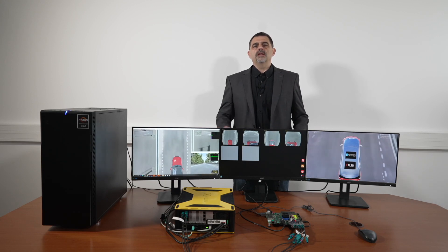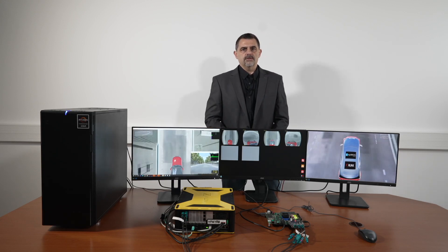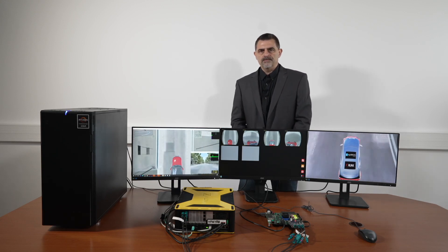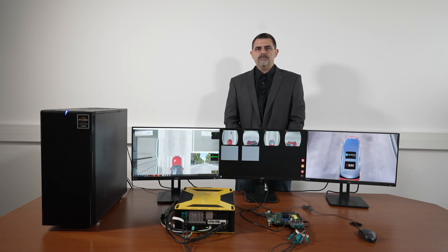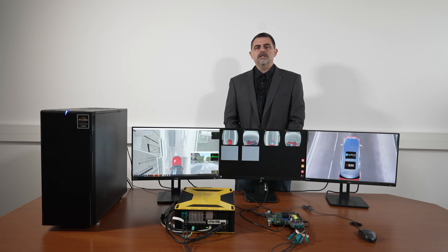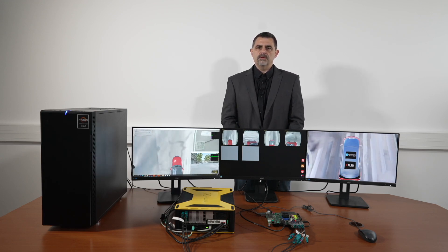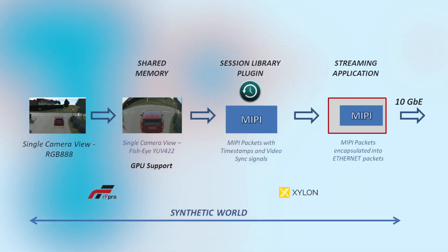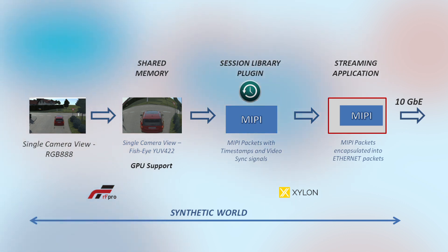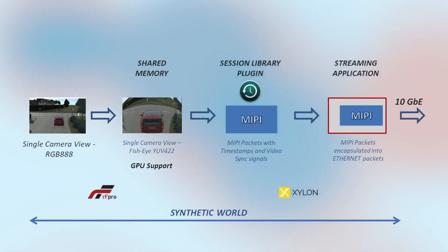Xylon team made the data transfer software plugin. In order to align the simulated video with the expected real camera formats, we need to switch the pixel format from RGB to YUV, add fisheye lens distortions, timestamps, and video synchronization signals. Prepared data are packaged into MIPI packets, which are standard for modern CMOS camera sensors,